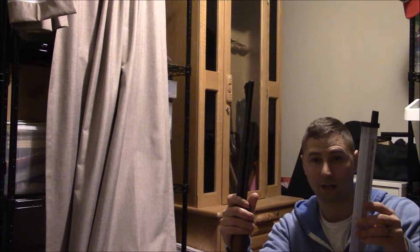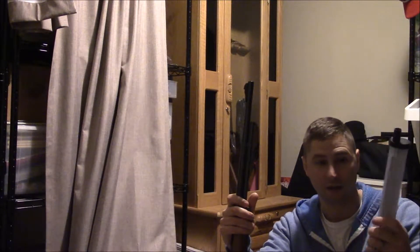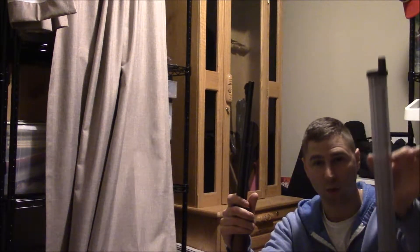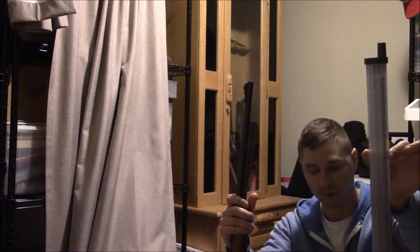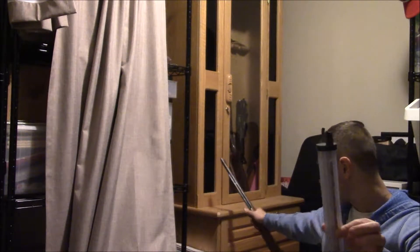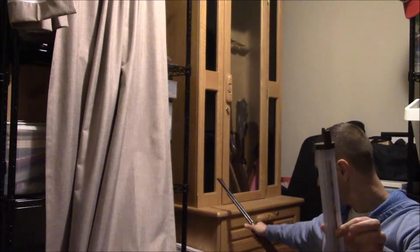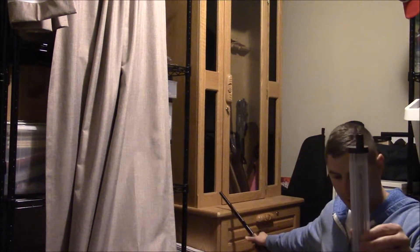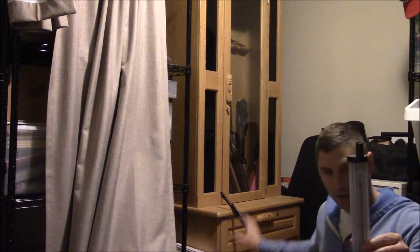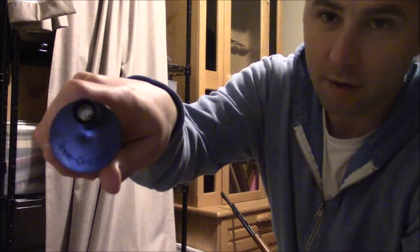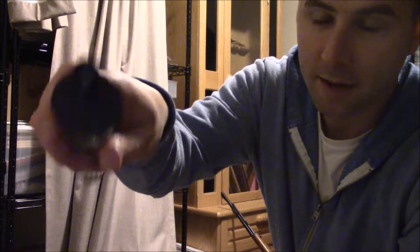And then I found this sucker. This holds 120 .22 rounds, and I'll show you how it works here and I'll tell you the name of who makes it. This is Spee-D-Loader, the brand name. I don't know if you'll be able to see that.